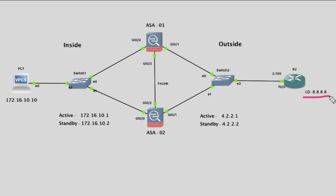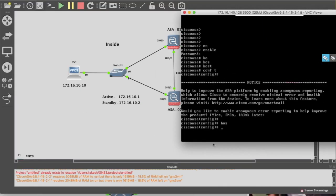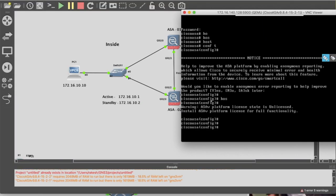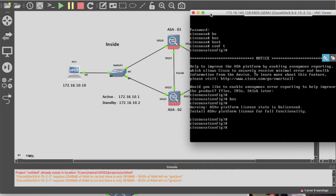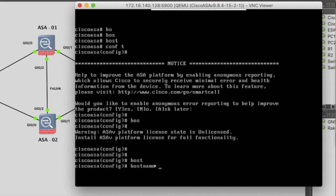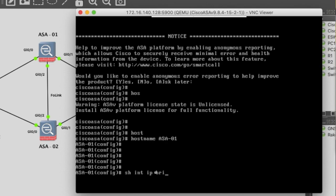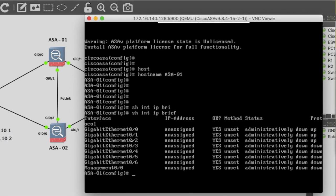This internet IP should be reachable from our LAN PC 10.10. So we will configure here. First of all we have to configure ASA01 — we will configure the interface IP address. Here we need to change the IP address and the hostname. Hostname will be ASA01. Now we will configure interface G0/0 for our inside network.